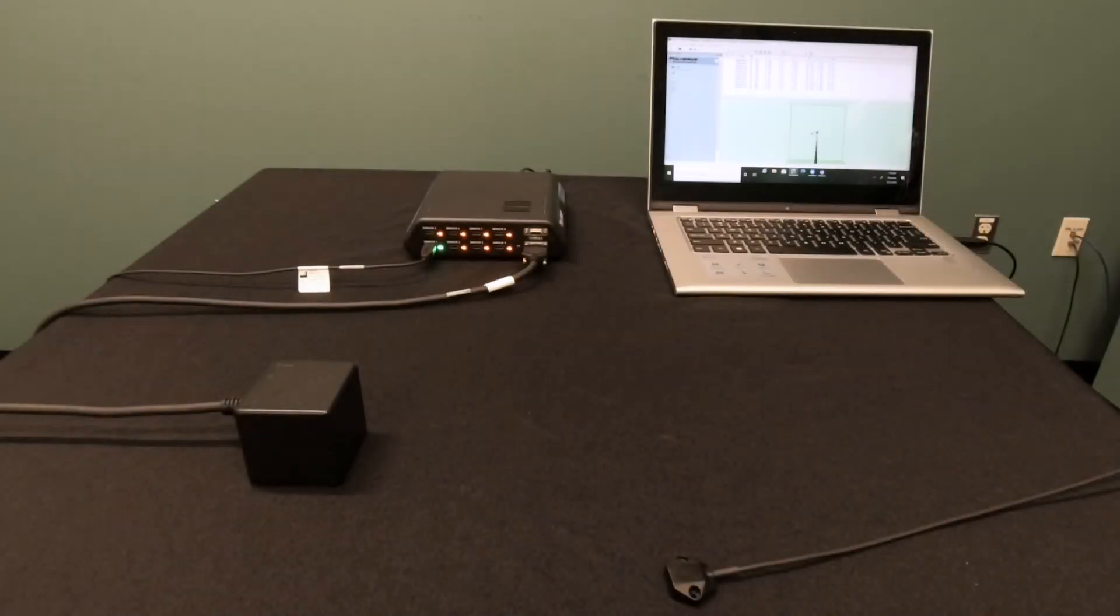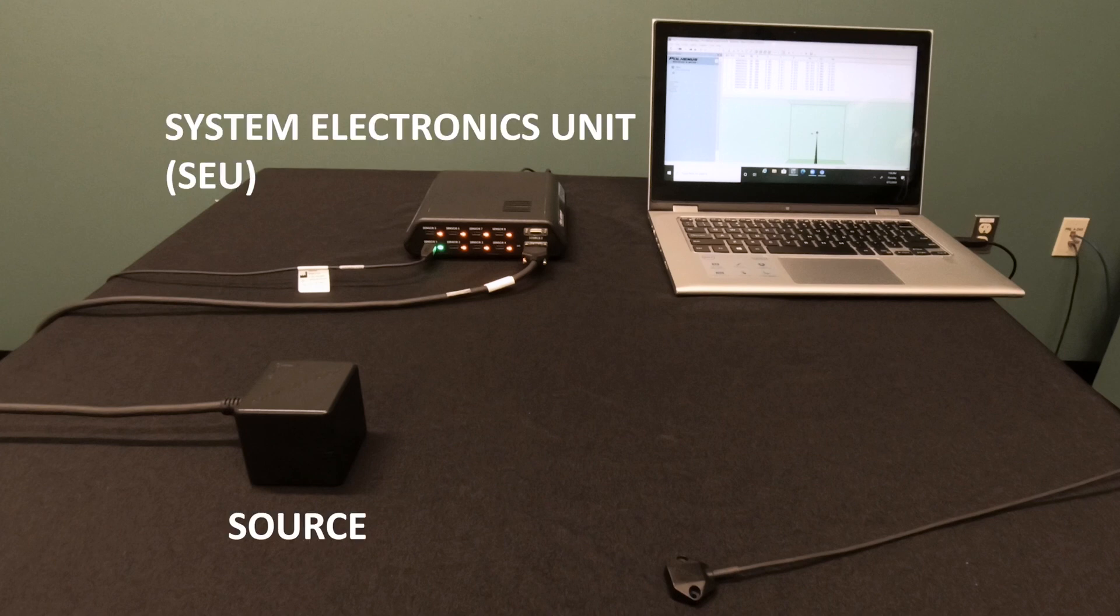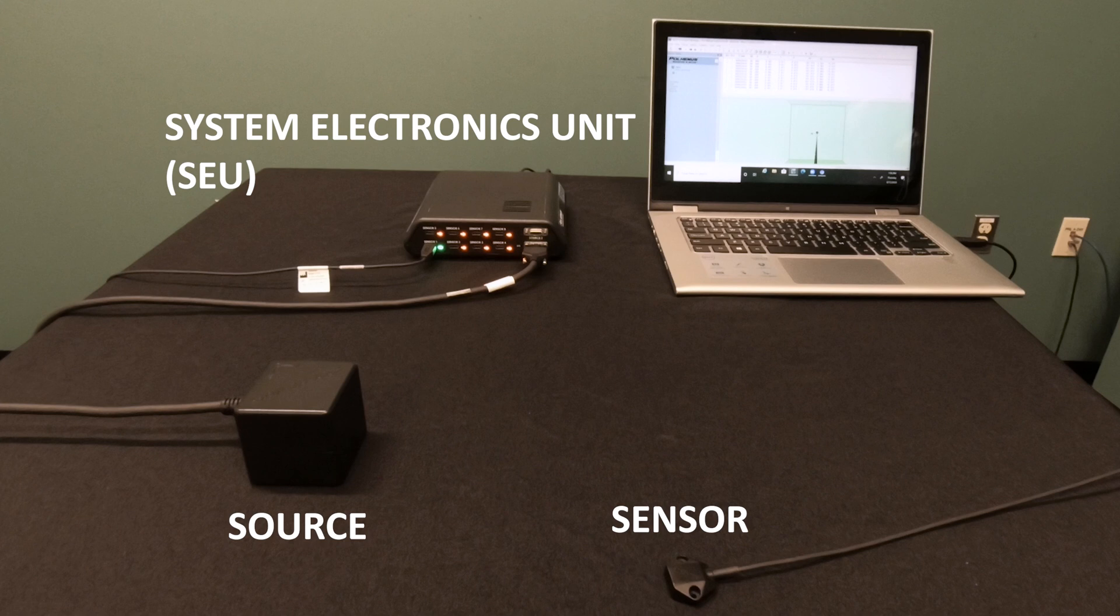Viper consists of three basic components: the electromagnetic source, the system electronics unit, and a sensor.